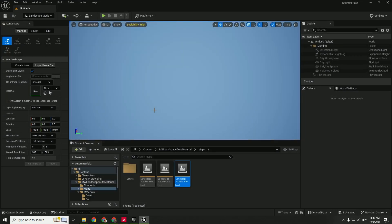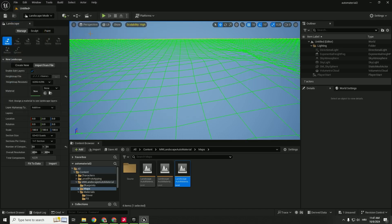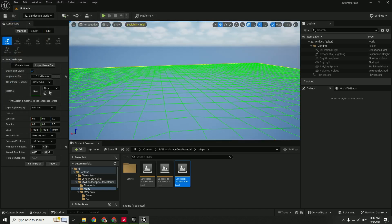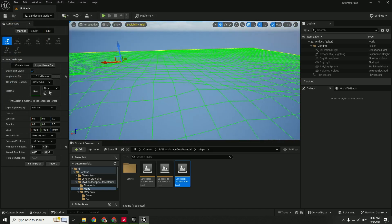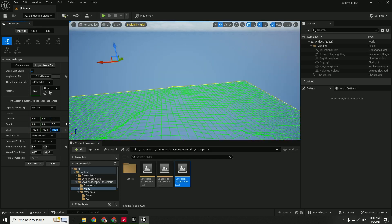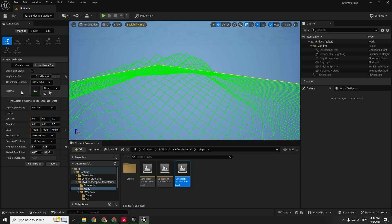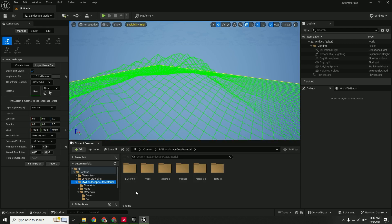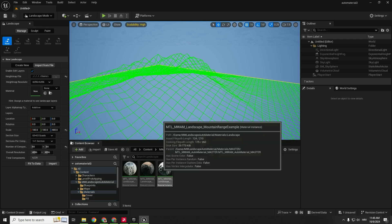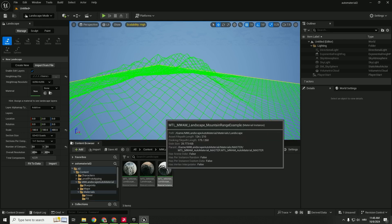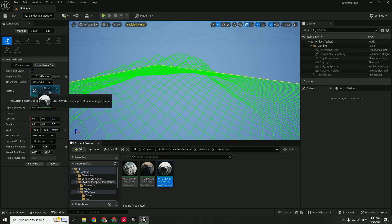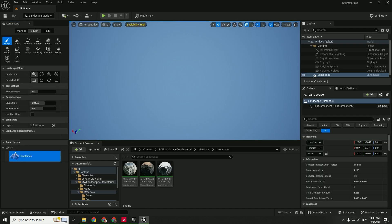Now go back to Unreal Engine and you can click import from file, height map file. You can see the height map over here. It's pretty flat, so I will just go with 400. And the material, this is the important part. We can go to MW landscape auto material and go to materials. Since this is some mountains, we can go to landscape and add this mountain range example. So just drag and drop it to material and click import. And we have our landscape. But where is it? So press F to locate it.